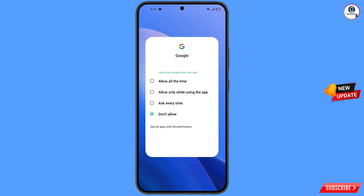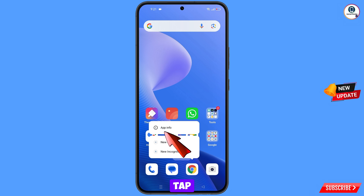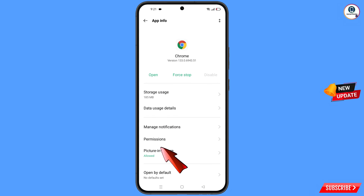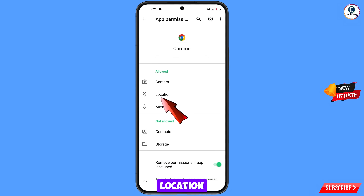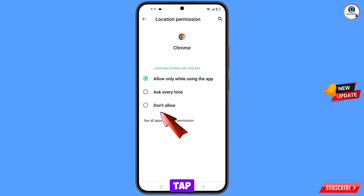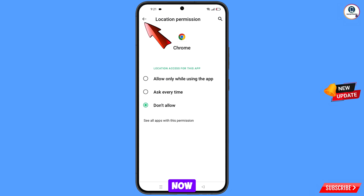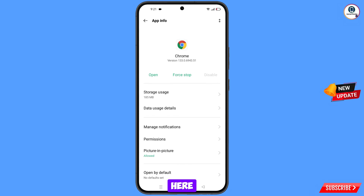Now you have to navigate to the Google Chrome browser. Hold the Google Chrome browser, tap on 'App Information', tap on 'Permissions', tap on 'Location', tap on 'Don't Allow', tap on 'Don't Allow Anyway'.